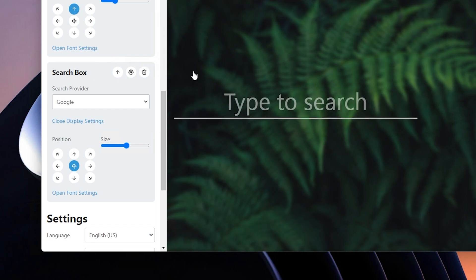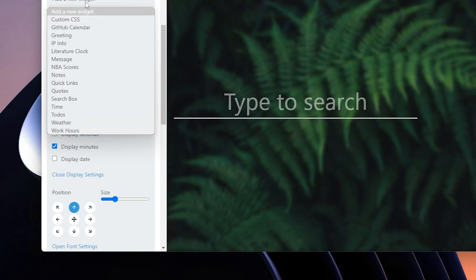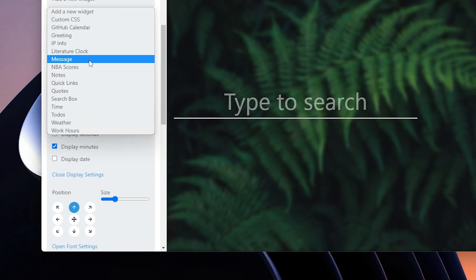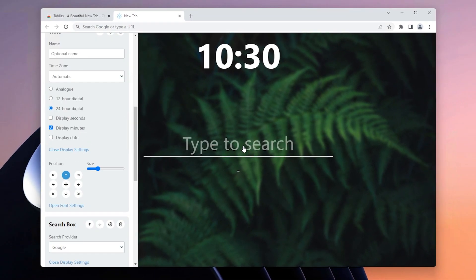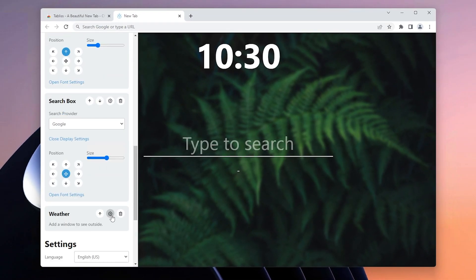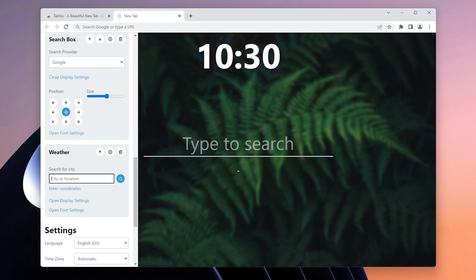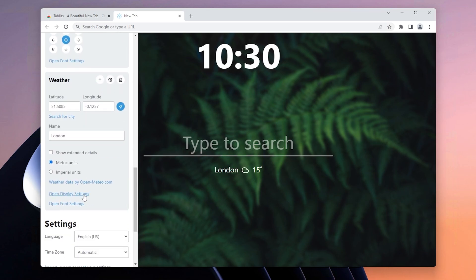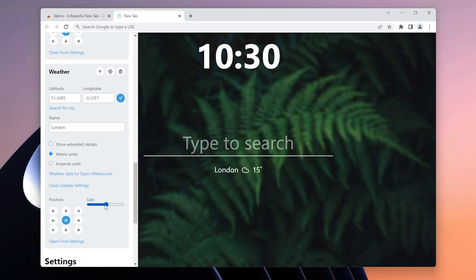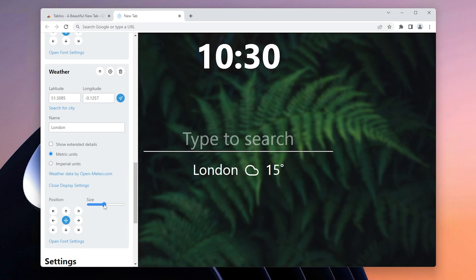Now I'll add another widget called Weather and place it just below the search box. Click on the gear icon and select city or location — I'll type in London. Click Search and you should see your city and the weather for it. You can also open display settings and scale it up a little bit as well.